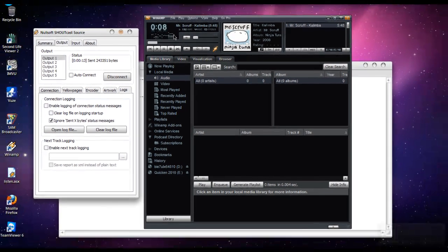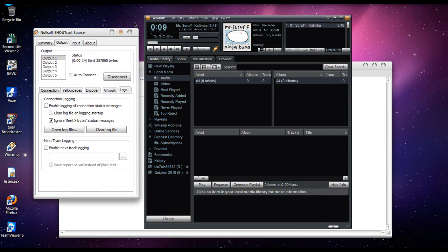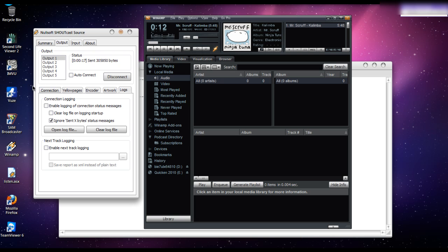Alright, and as you can see, we're still playing. So what you'll do to make sure it's working is pull up a browser.